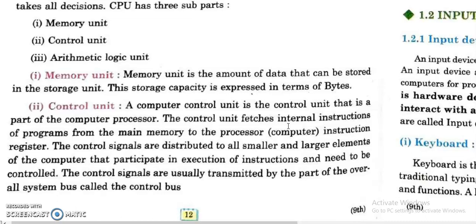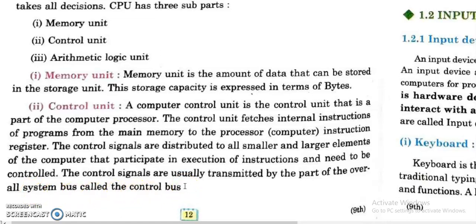The control unit is a device that controls part of a computer processor. It fetches internal instructions of a program from the main memory of the processor or from a computer instruction register. Computer signals are distributed to all elements of the computer that participate in execution of instructions. These control signals are usually transmitted by the part of the system bus called the control bus. In short, the control unit controls the flow of data inside a computer — what comes in, where to process the input, and which device to use for output.